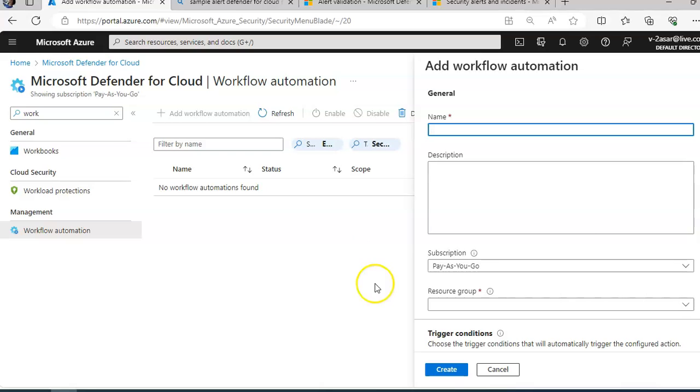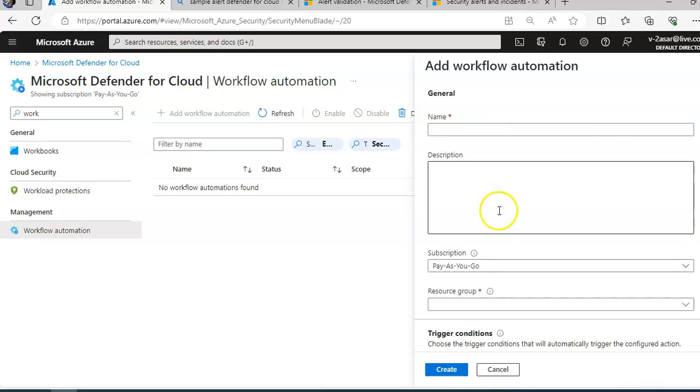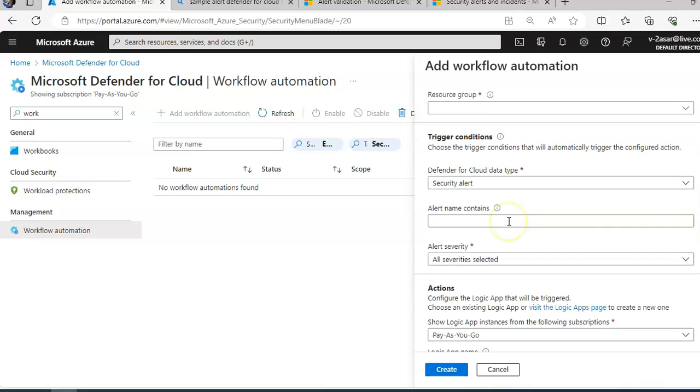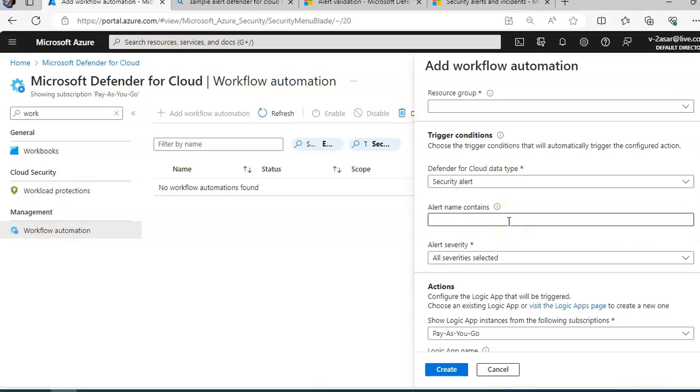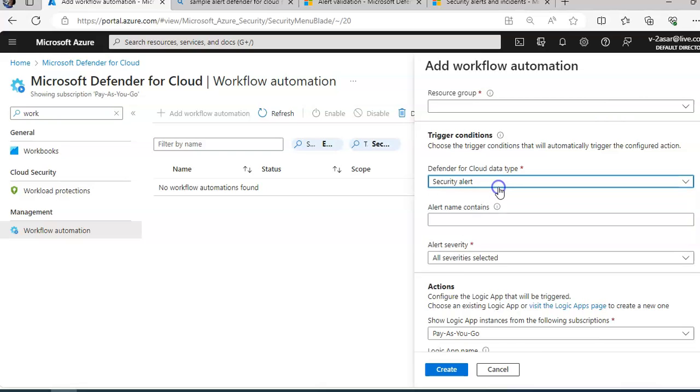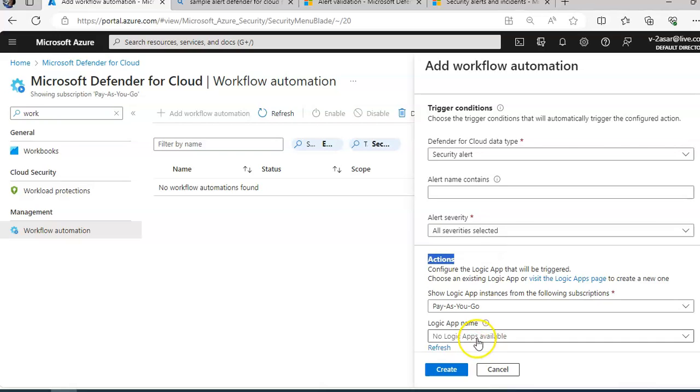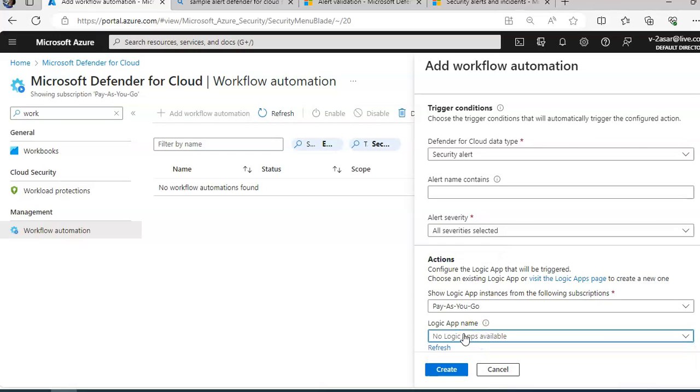You will give a name, a description, subscription, resource group, and the trigger that will initiate this automatic workflow. Defender for Cloud data type can be security alert, recommendation, or regulatory compliance standard. Alert name contains the specific alert for which you want to run the automation, the alert severity, and the action that it would take. Then you will select the Logic App that you configured.